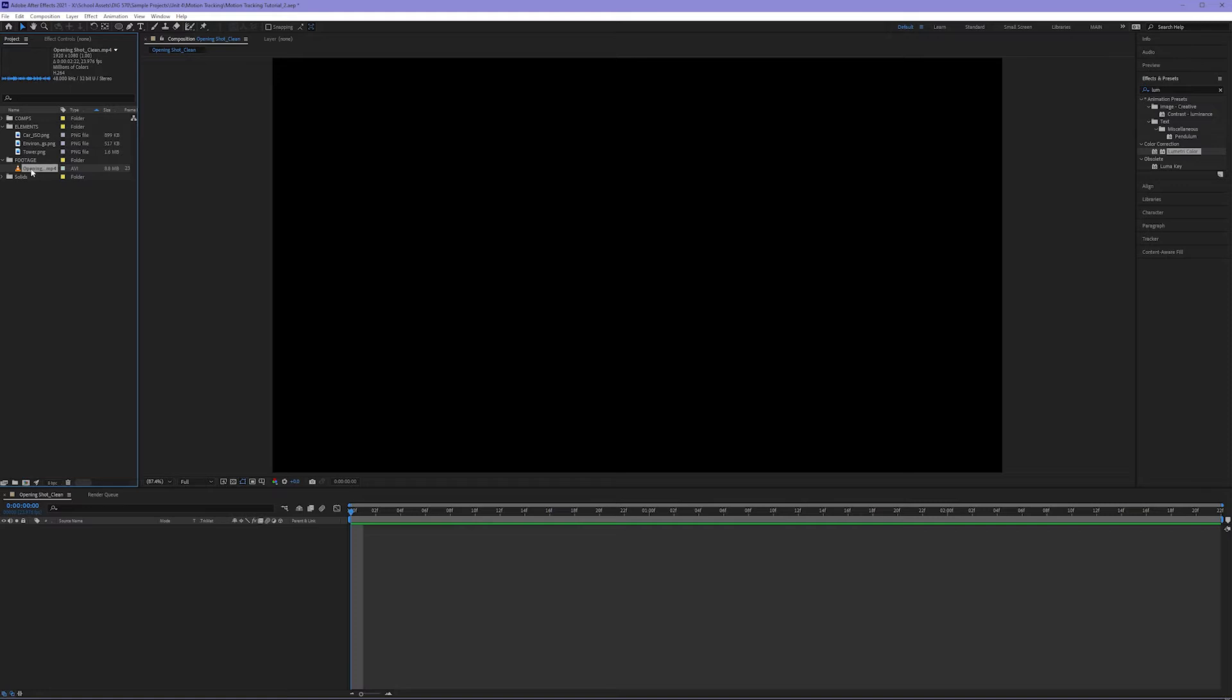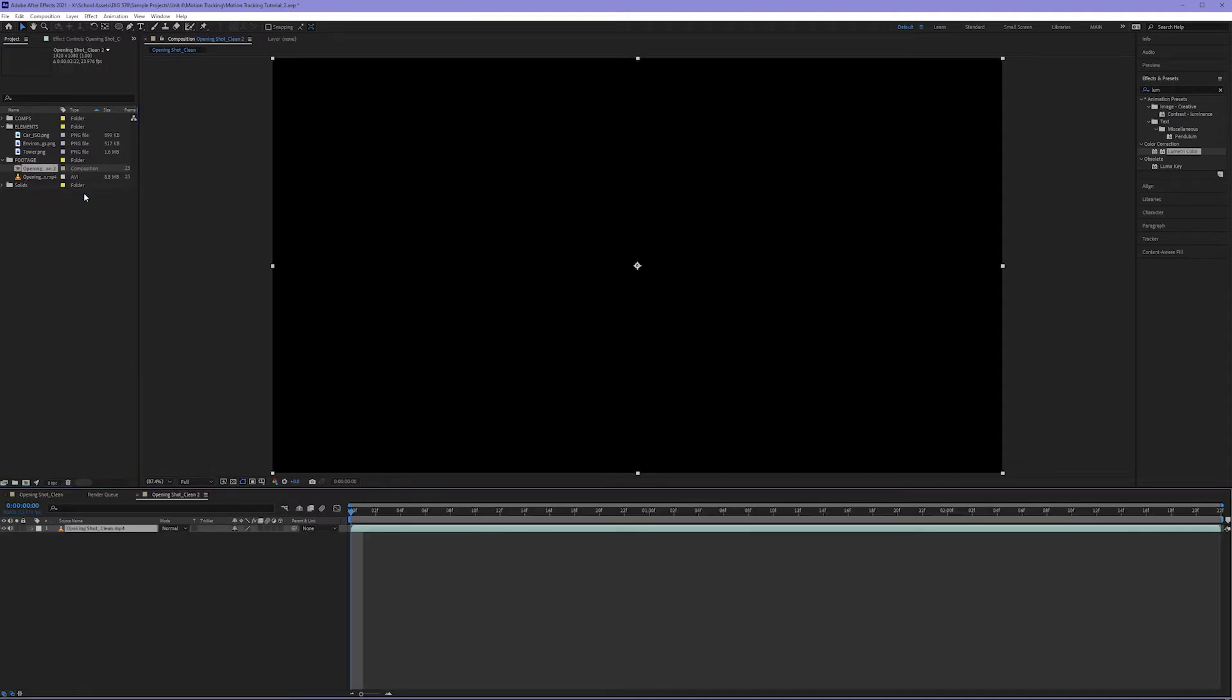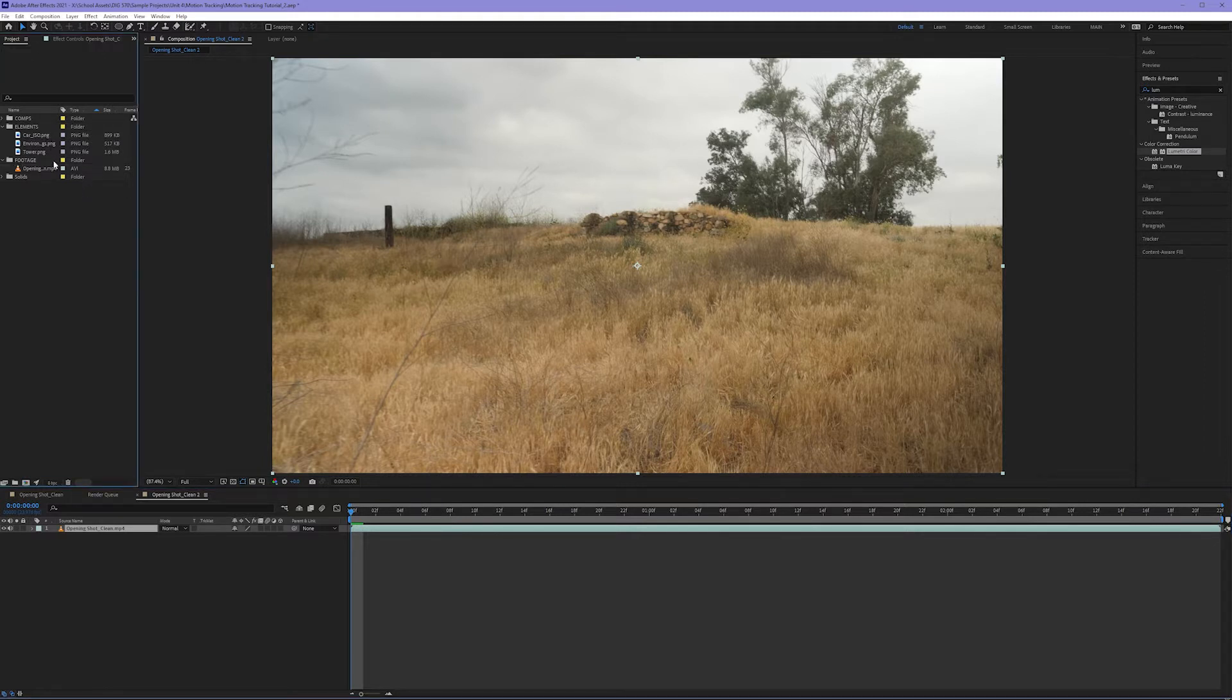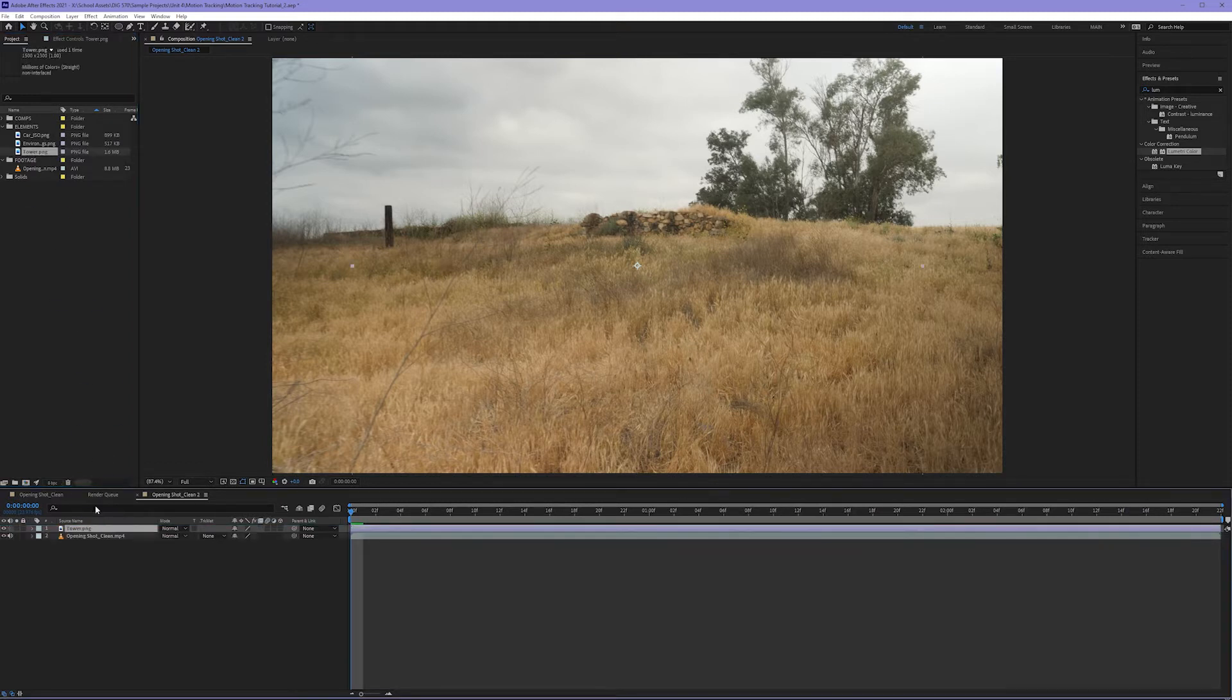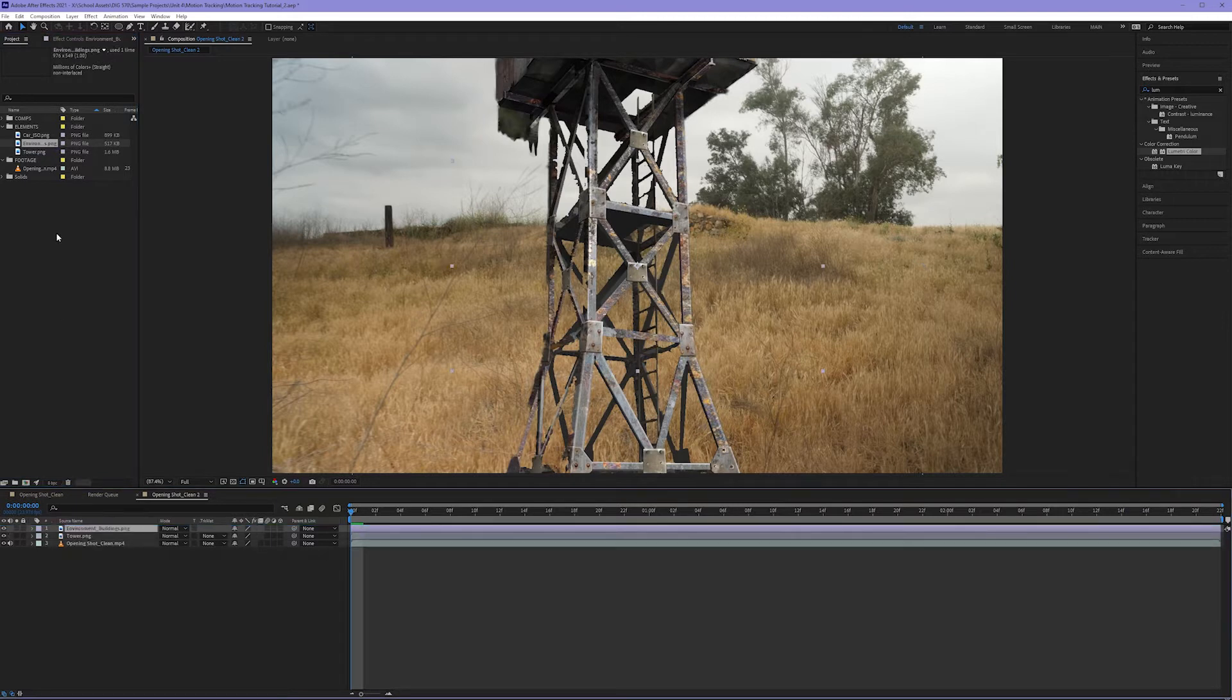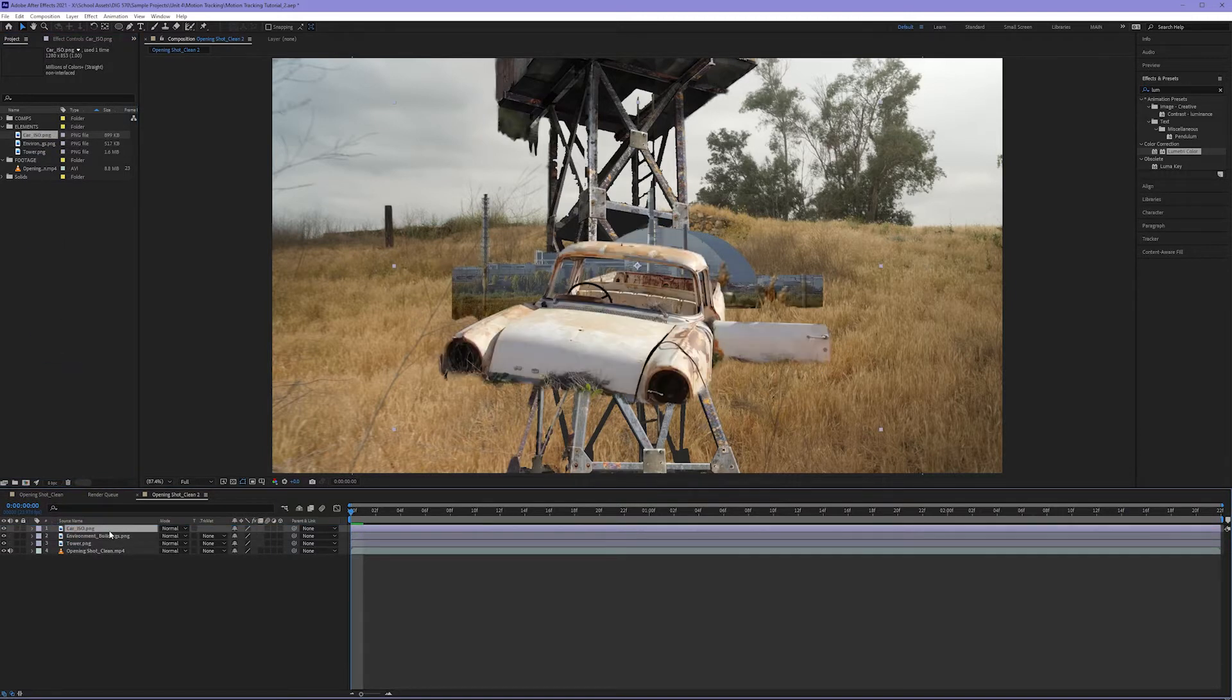Now once you have these things, the video clip and your various isolated elements, I'm going to go ahead and right click on my footage and I'm going to choose new comp from selection. This makes a new comp in my timeline that matches the settings of my video clip. Next, I'll drag in my three elements: my tower, my building, and my isolated car.